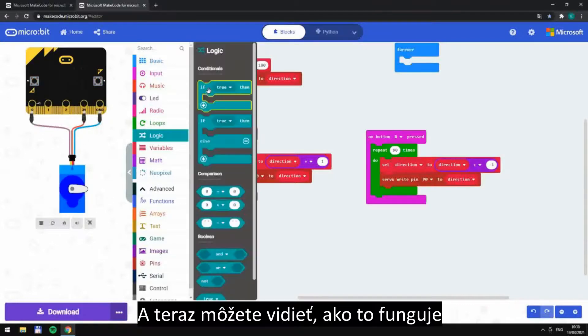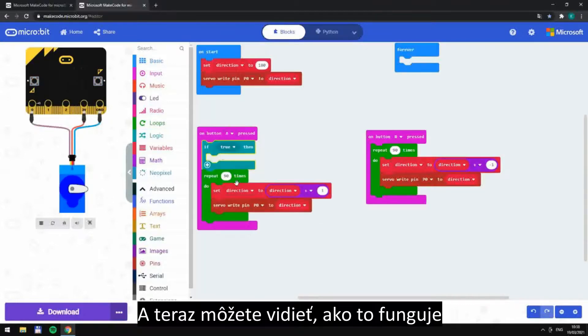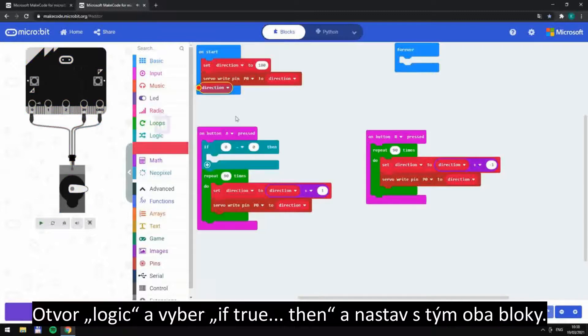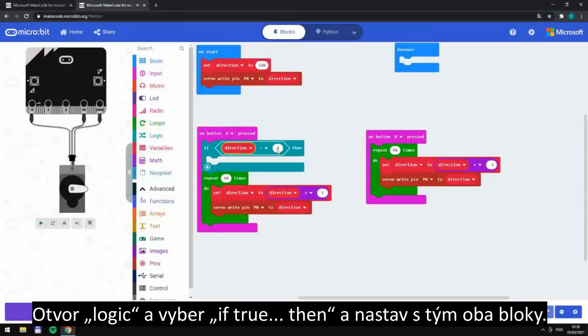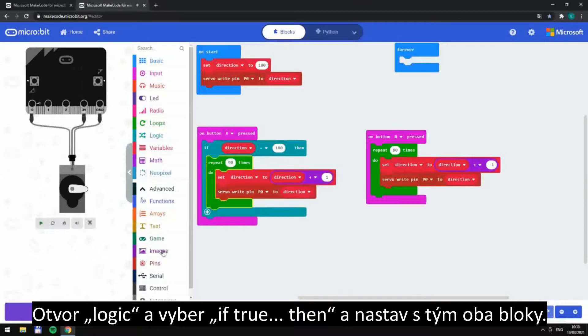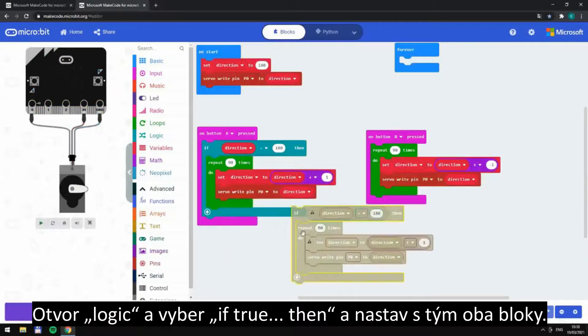And now you can see how it works at the moment. Open Logic, choose if-true-then and set both blocks with it.